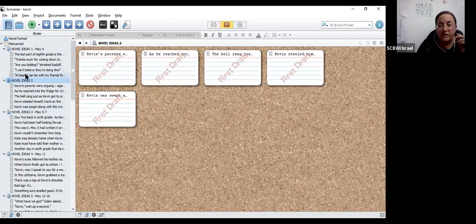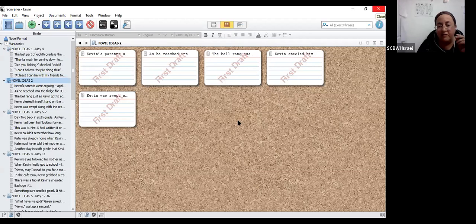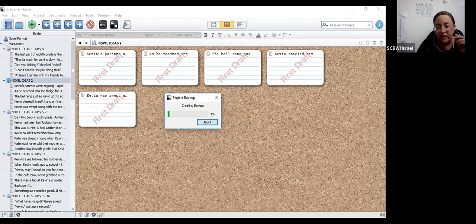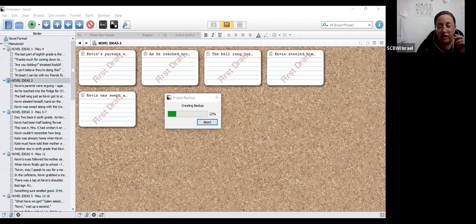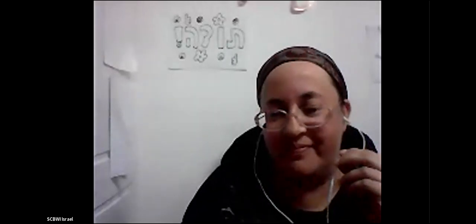I'm now going to close Scrivener, and we will be back. And it's going to do its little backup, even though I didn't really do anything. We don't need to sit and watch the entire backup. That's basically the whole thing. I hope that that helps you get started using Scrivener, and I hope it was helpful. Thank you.